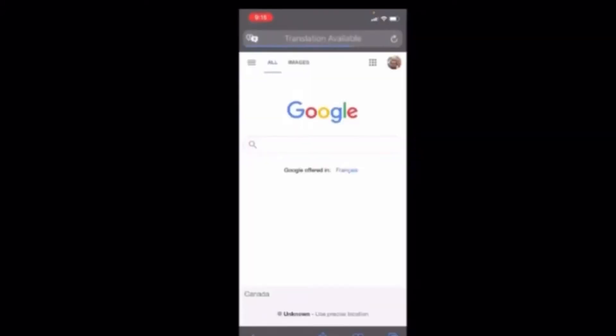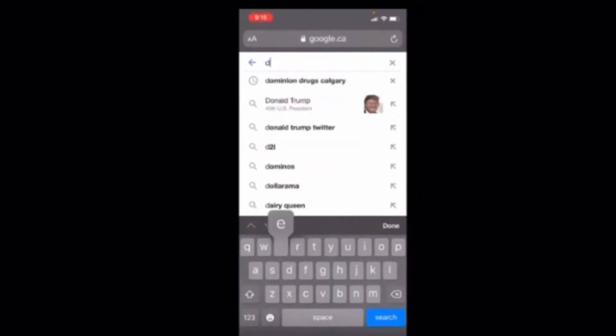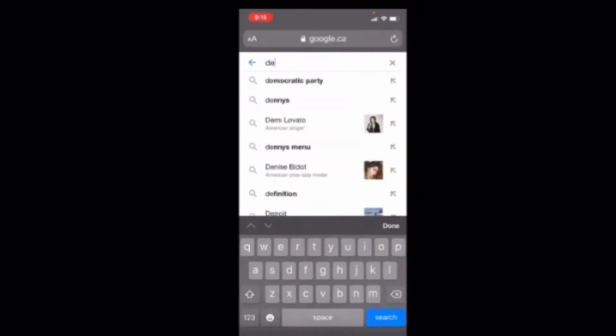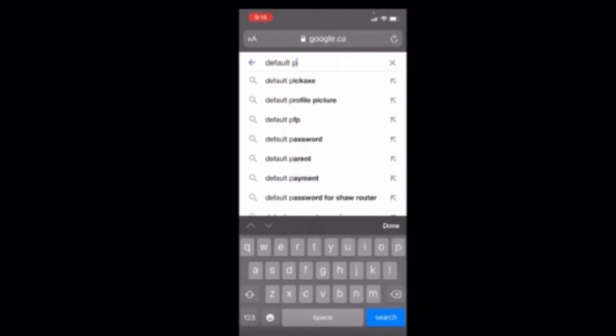Go to Google and run a search for 'default profile picture.'